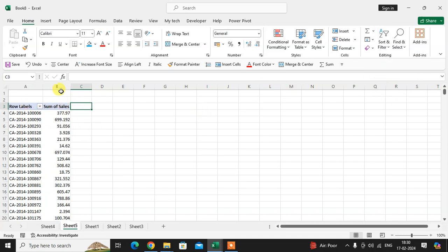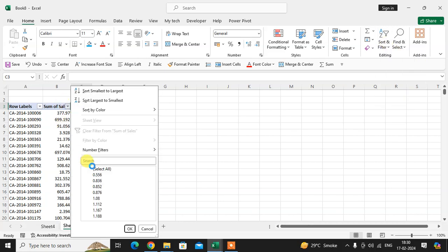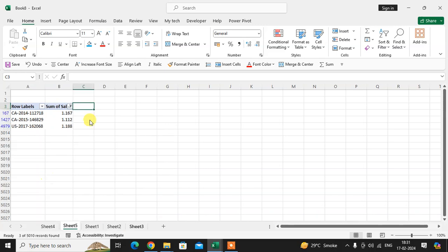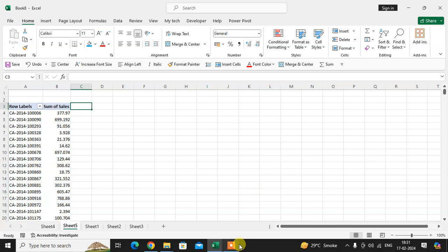If you want to remove it, just click on the filter and the filter is removed. That's it. Hope you understand. If you like this, please subscribe to my channel. Thank you so much.